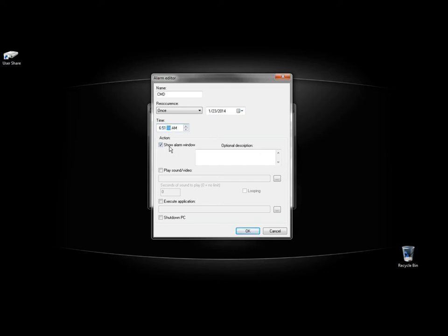I'm going to leave the box checked for show alarm window. This will just show a popup and tell you what the alarm is about. I'm going to leave the box unchecked to play sound and video.